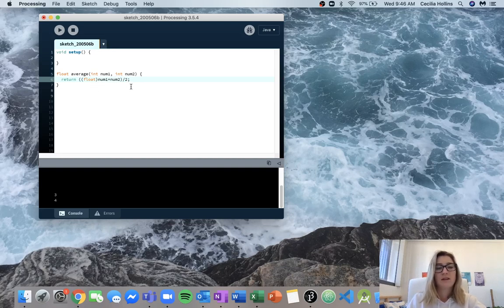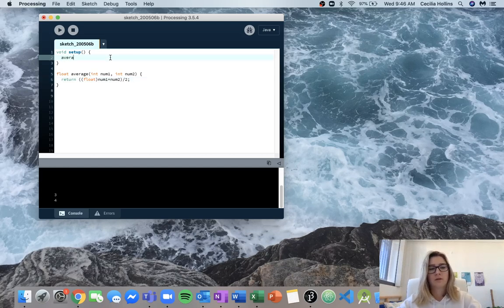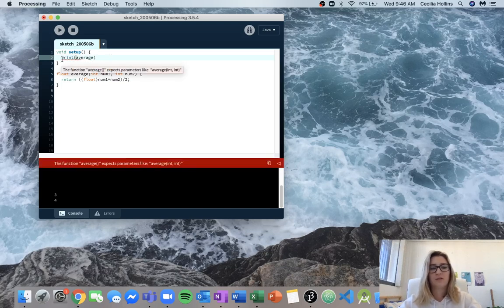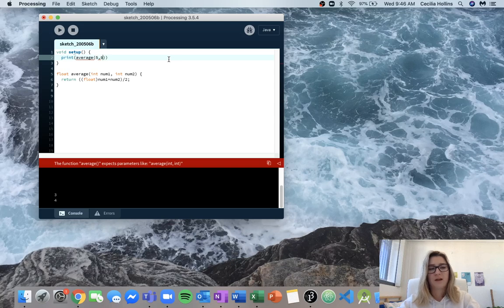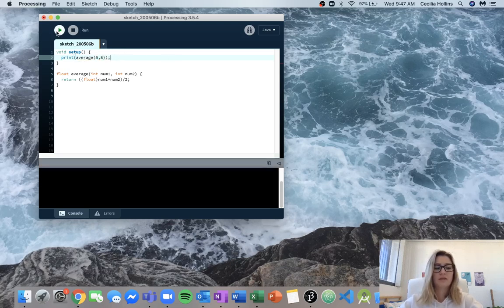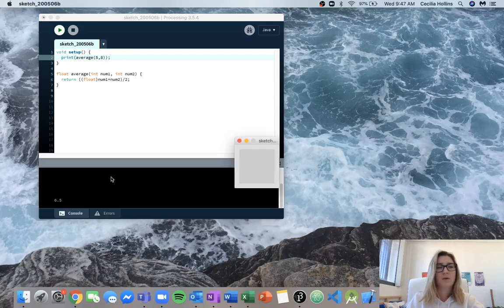So this is going to return num1 plus num2 turned into a float, then divide that by two. We can test it by calling average and printing the return value. We'll put in 5 and 8, run it, and we get 6.5, which is correct.